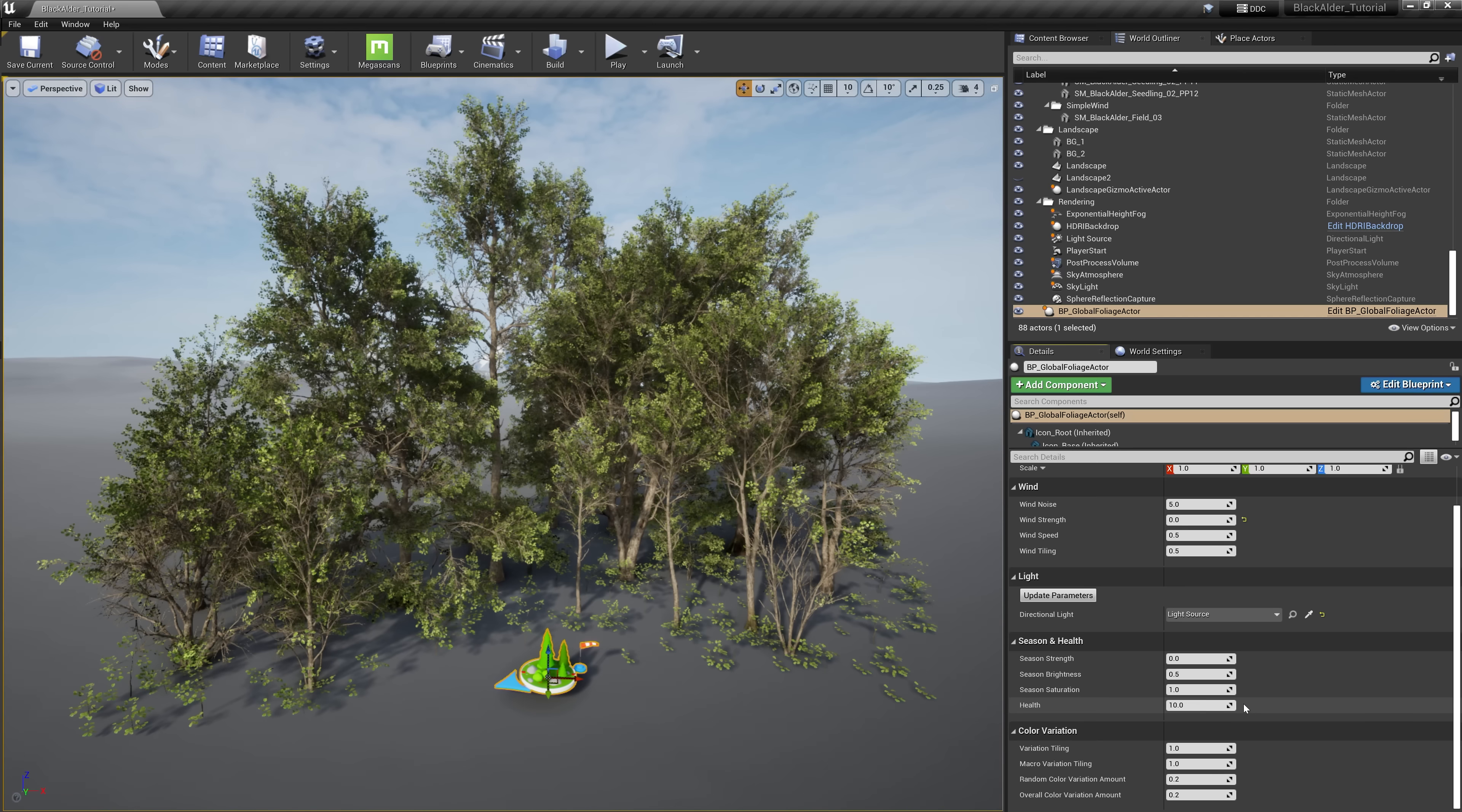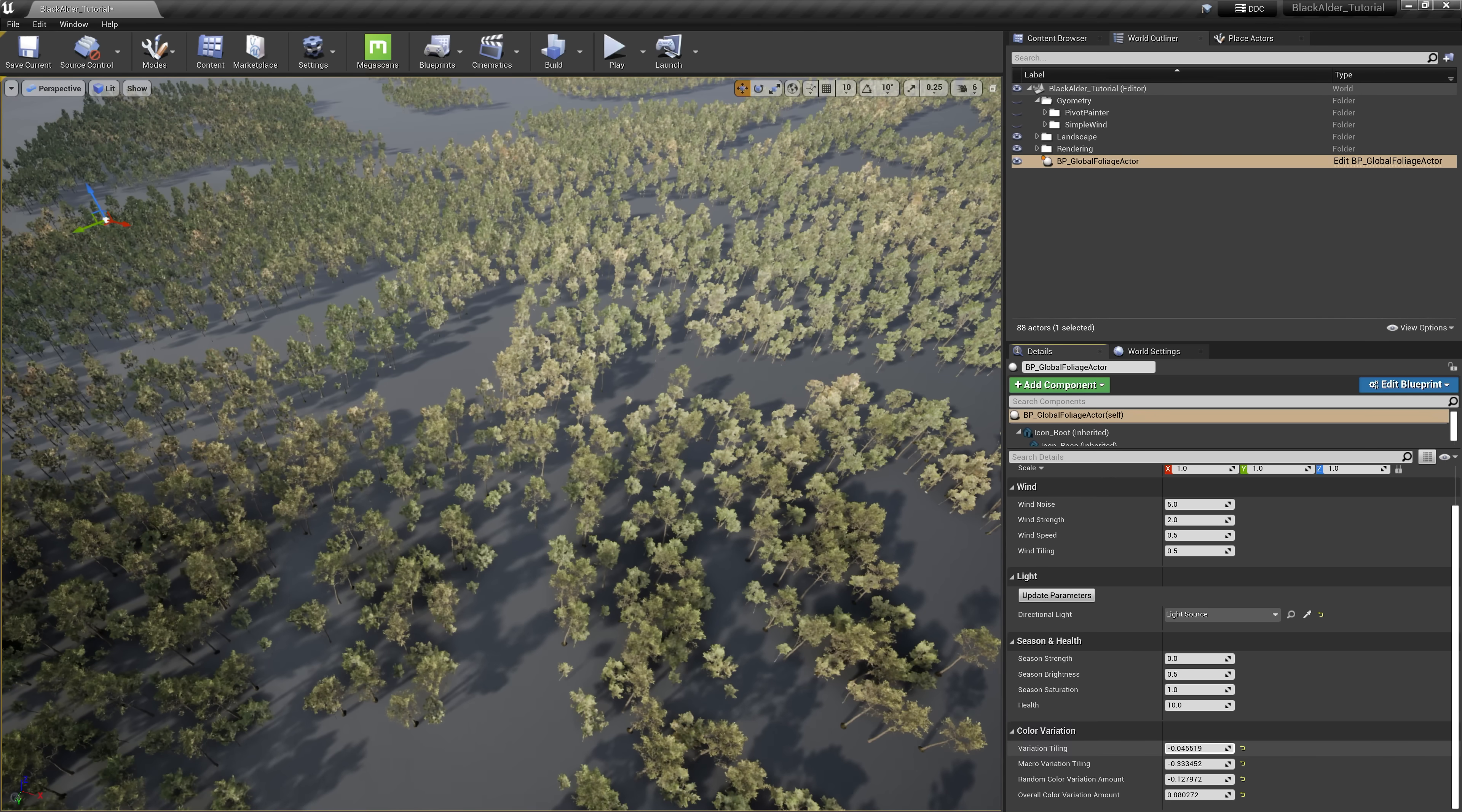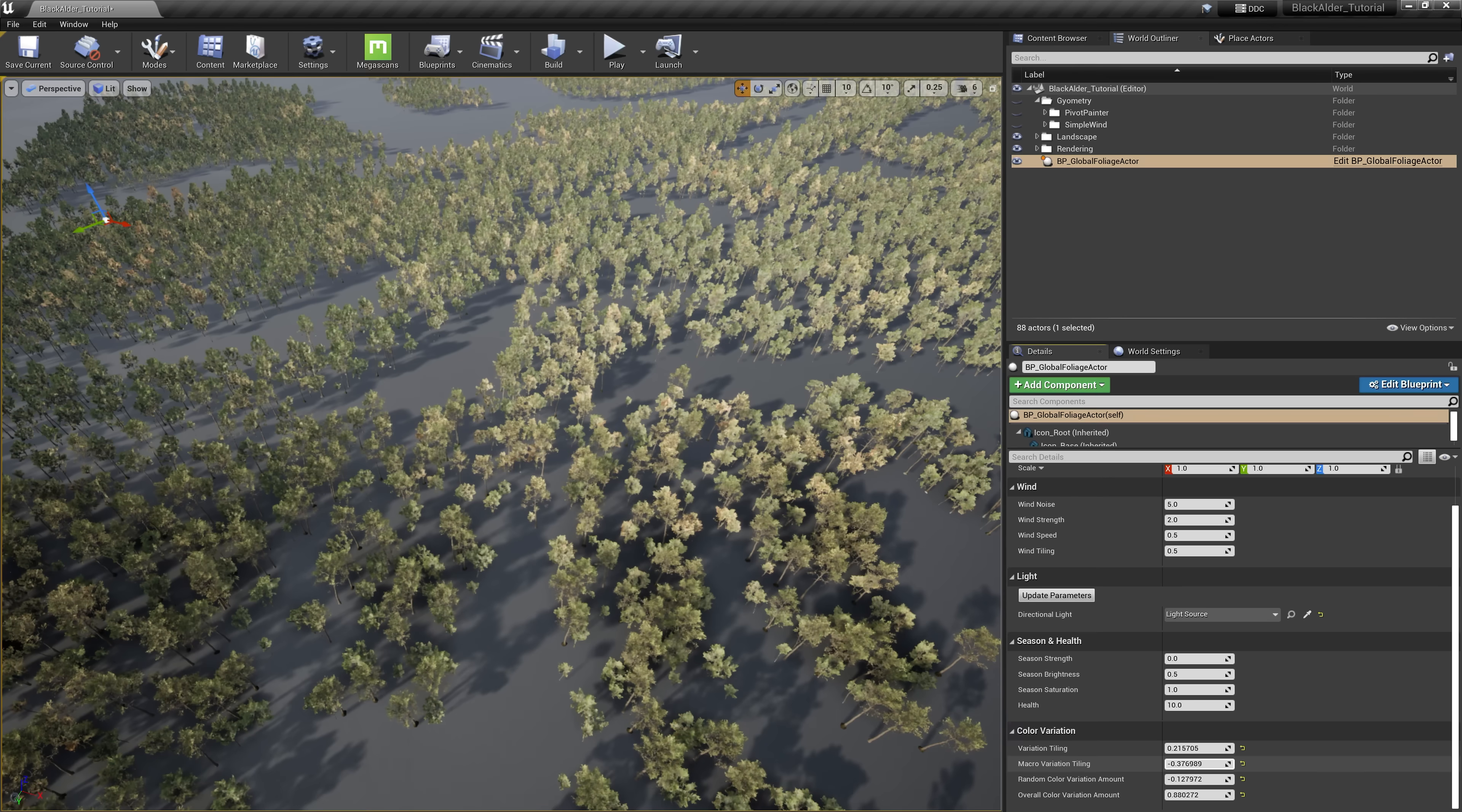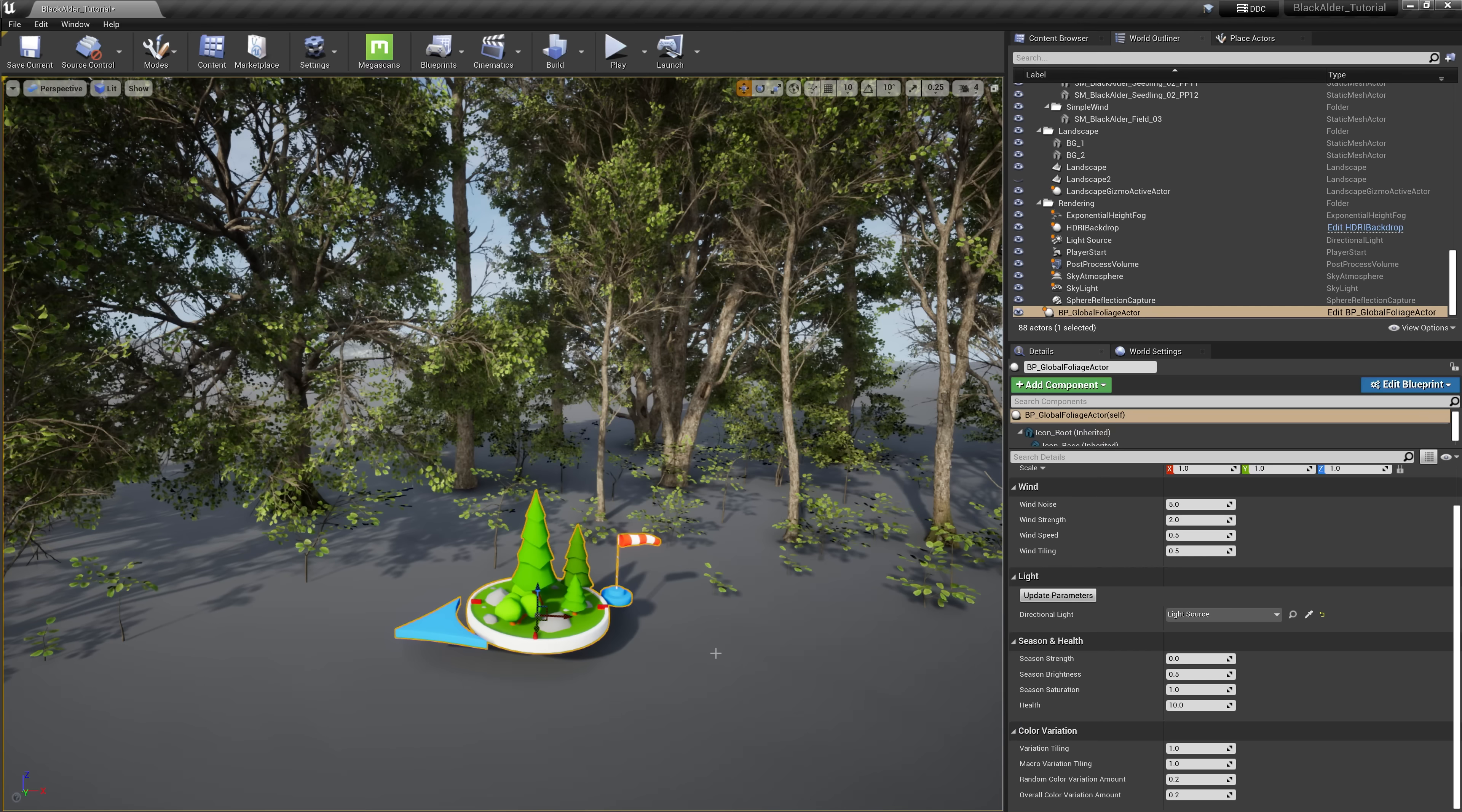And lastly is color variation. These settings are off by default, so I'll cover these settings later on in the video, but at its essence, it allows you to quickly add variations to the trees in your scene by adjusting tint, tiling, and strength on a macro and micro noise scale.